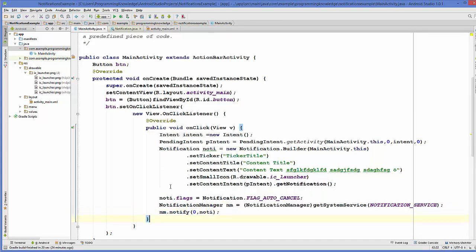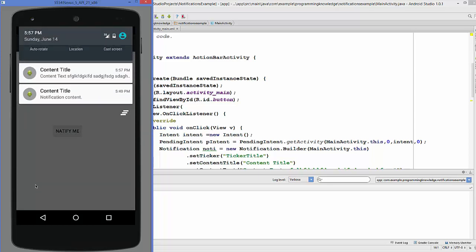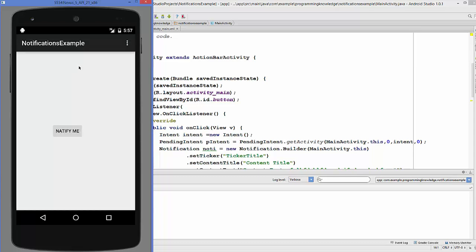Let's run the program and see what happens. My program is running now, so when I click this 'Notify Me' button it gives me the notification. When I drag this down I can see the content title and the content text I entered, and when I click the notification it disappears.